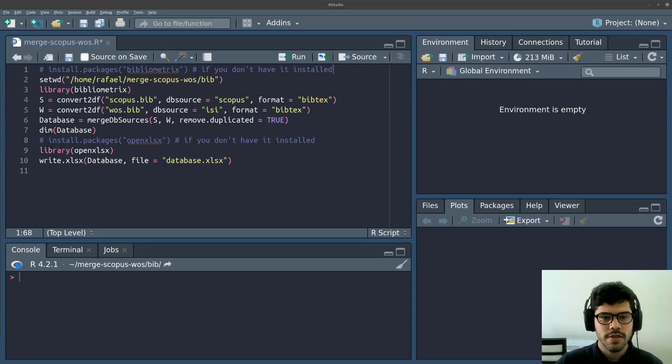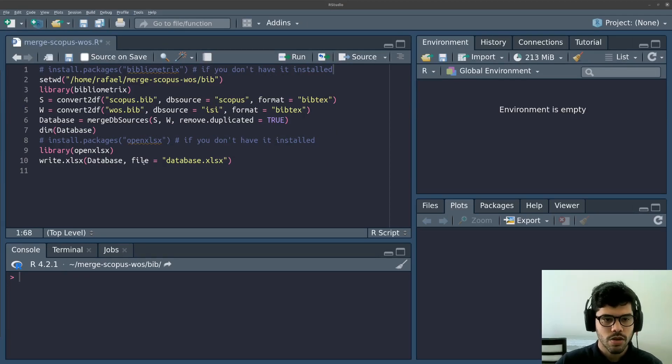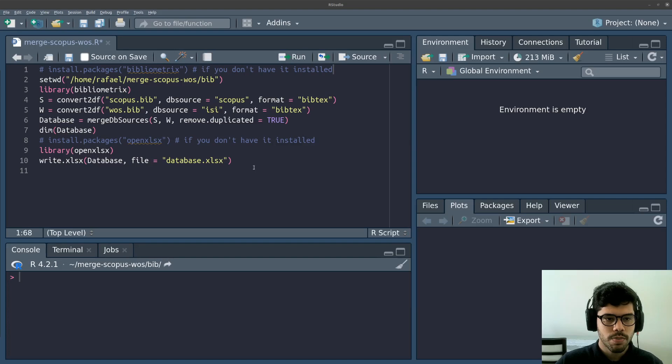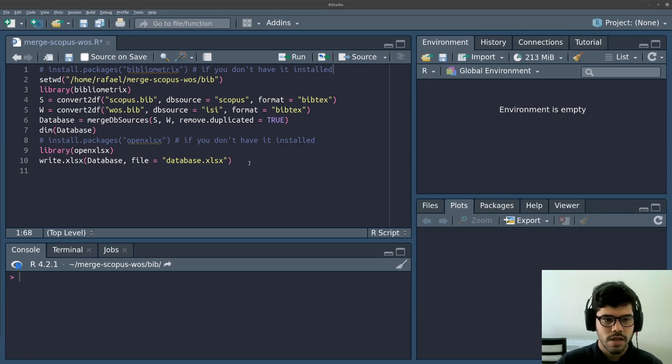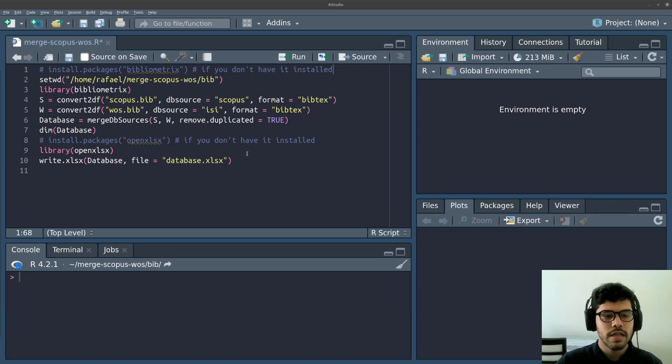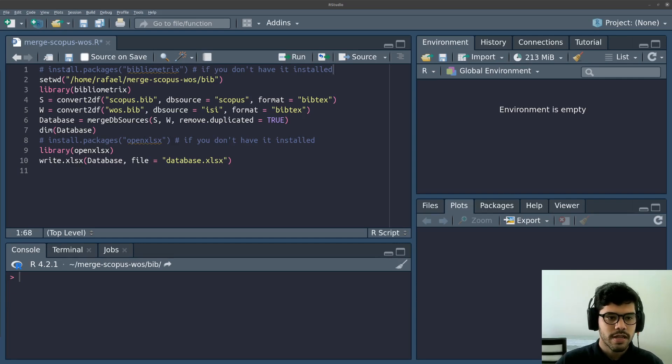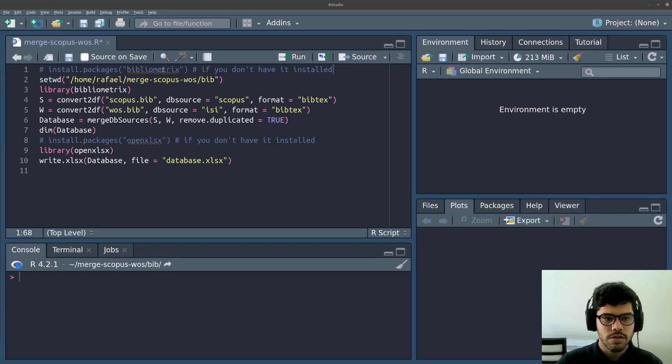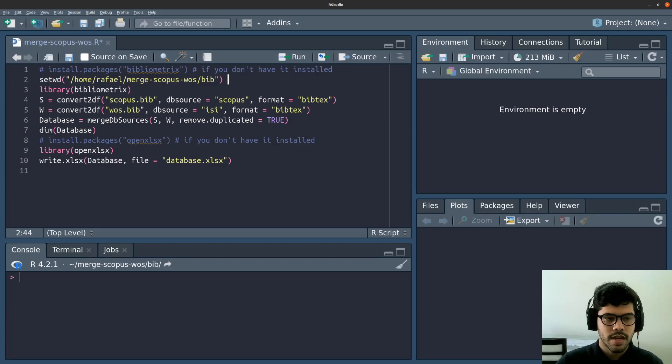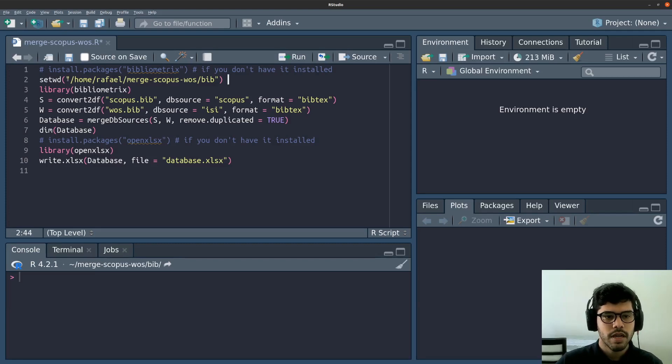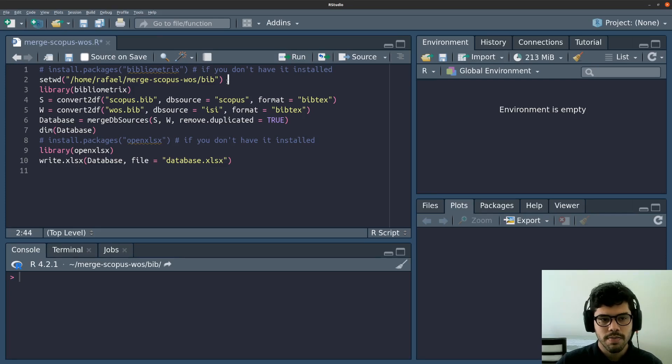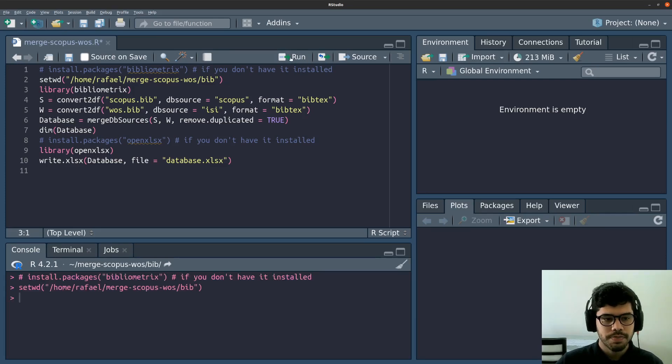Once you have downloaded the two bib files, you can use this code, which I'm going to put in the description, to merge the two databases and generate an Excel file. So the first step here, in the first line, if you don't have the bibliometrics package installed, just uncomment this line and run this line. Then you've got to set the path or the directory. In my case, the two bib files, they are located in this path here. I'm going to just run.